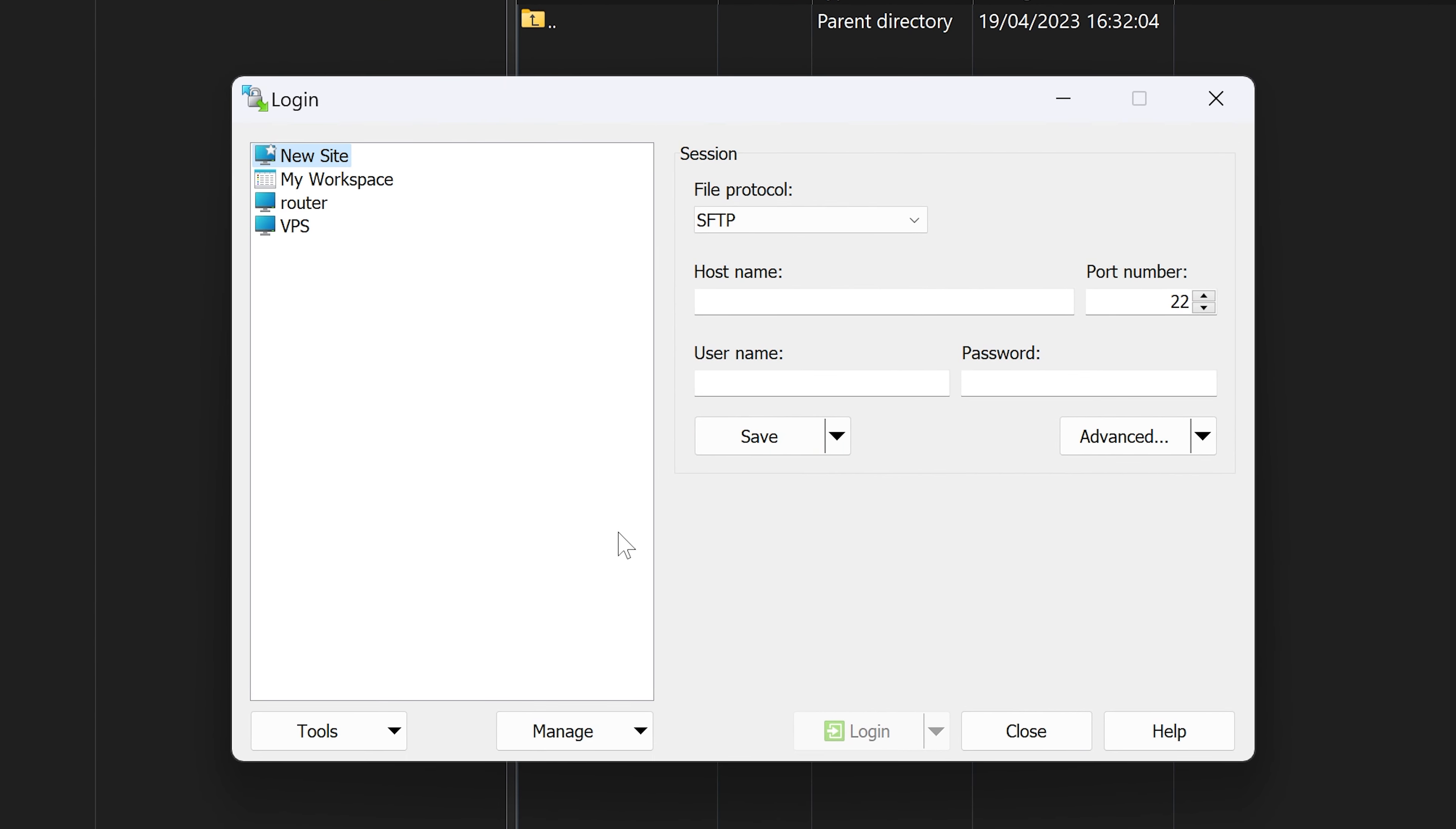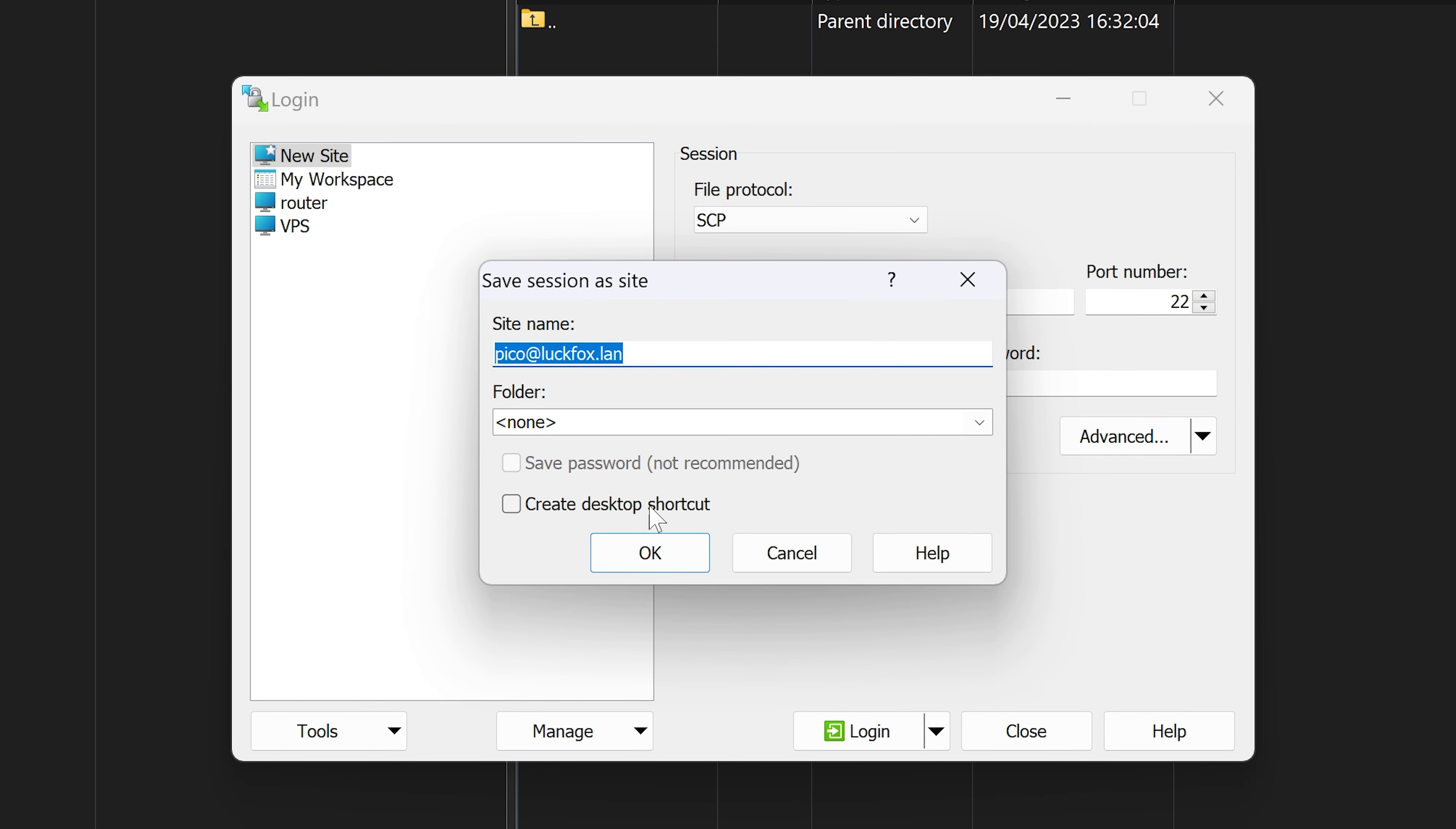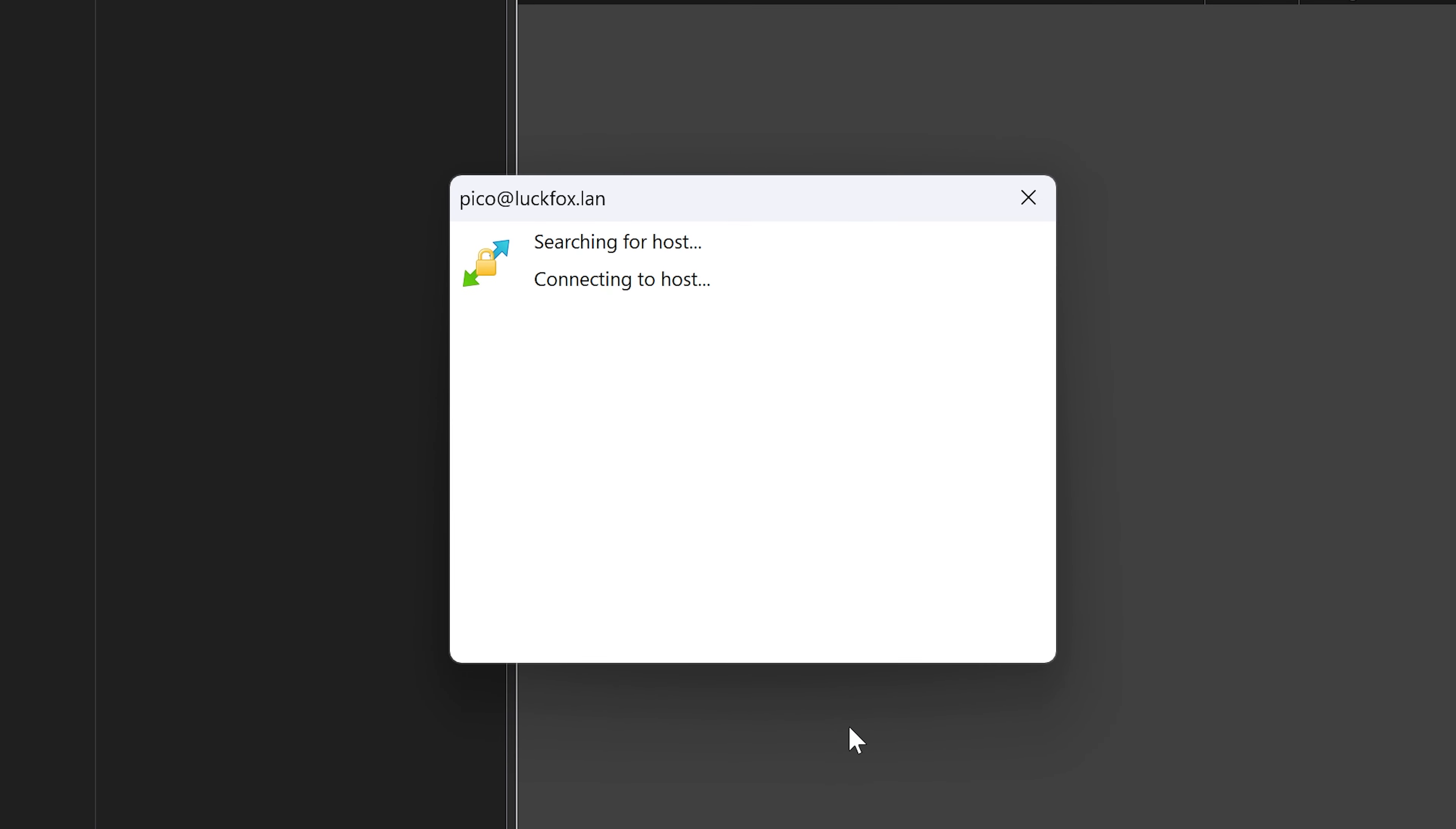Okay so once you open WinSCP you want to click on new tab or just either that or just open this window by default when you launch it and we want to select a new site. The file protocol is going to be SCP and then the host name is going to be our luckfox.lan or the local IP address of the device on your network. Port 22, username is going to be pico.